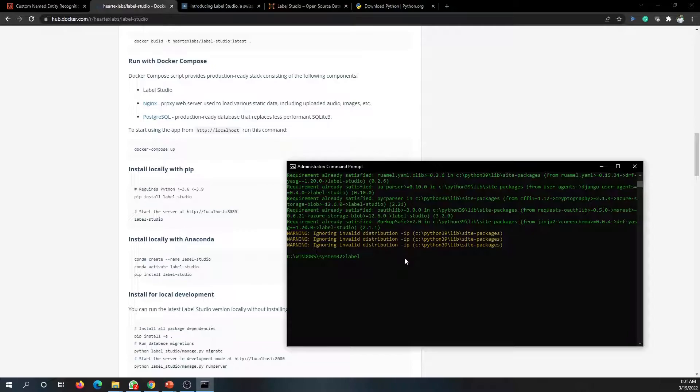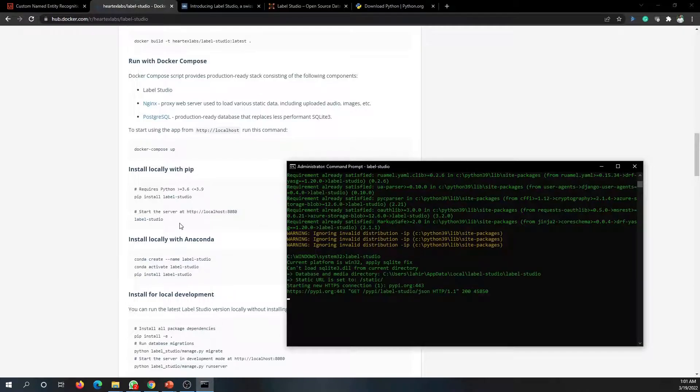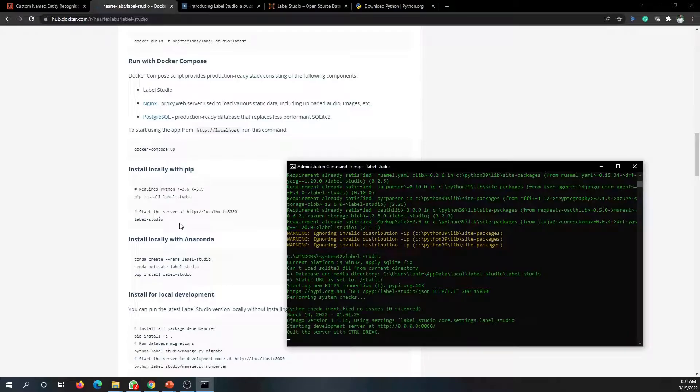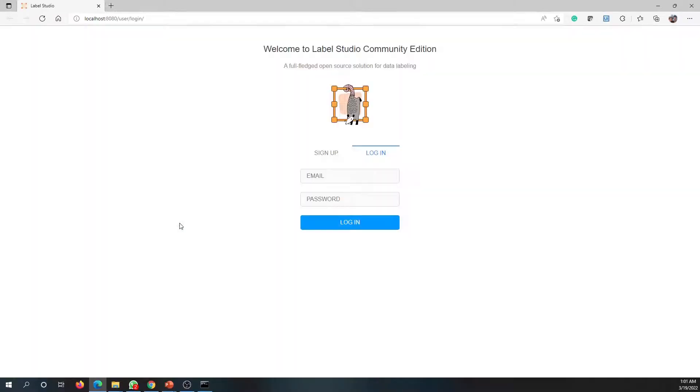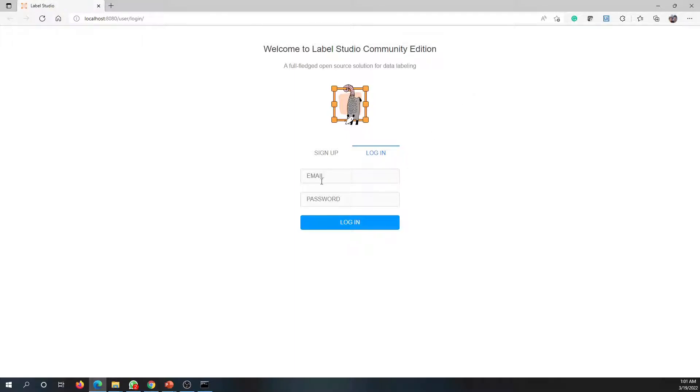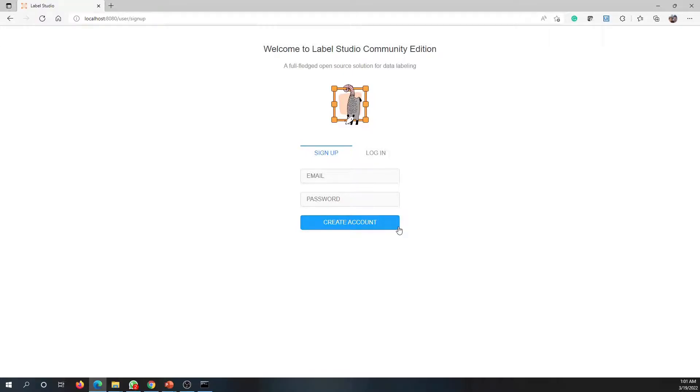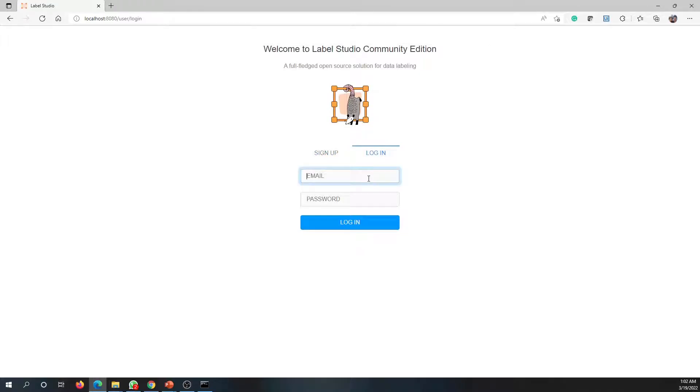Once it is installed, you can easily start it by using the second command, label-studio. It will automatically start everything for you and it will open the browser. This is the very first screen that you'll be getting - the community edition of Label Studio which we can use. As you see, it requires us to log into this system. This is the very first time, you can go to sign up and provide your email address and a password and just click on create account. In my case, I've already created the account, so let me sign in.